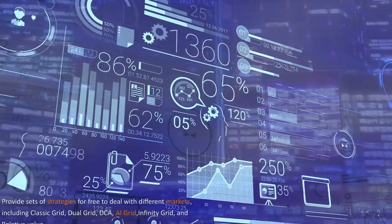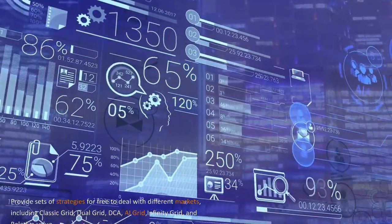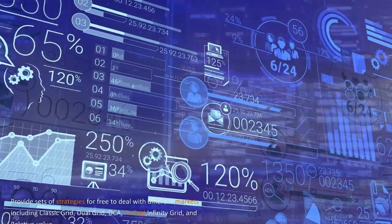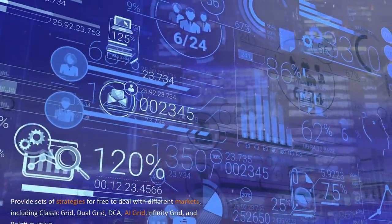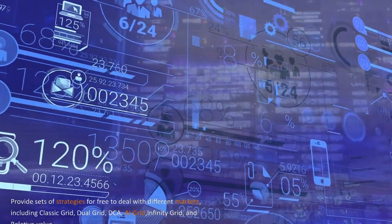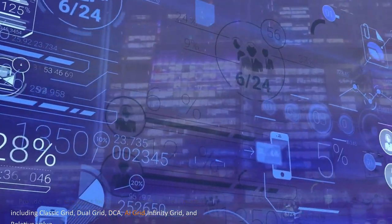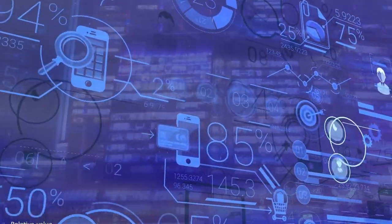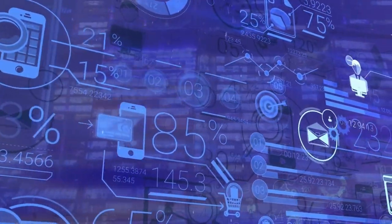Provide sets of strategies for free to deal with different markets, including Classic Grid, Dual Grid, DCA, AI Grid, Infinity Grid, and Relative Value.